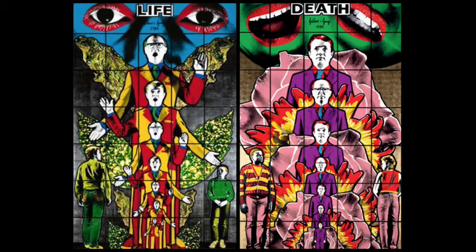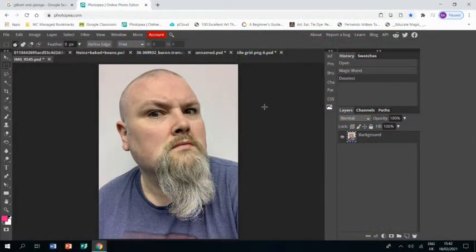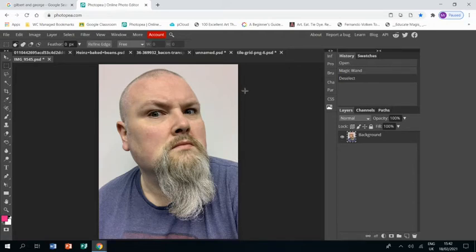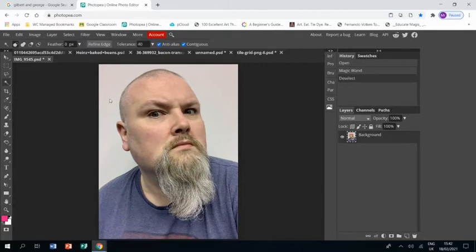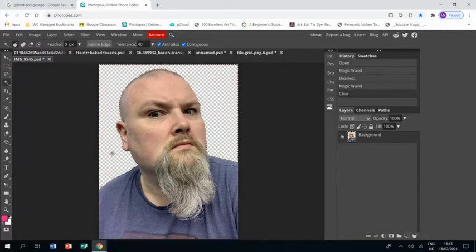Welcome to this tutorial showing you how to create a piece of work in response to the artists Gilbert and George. I have already selected a photograph of myself on a white background, so I can use the magic wand tool to select the whole background at once, and then press delete. That gets rid of my background completely.